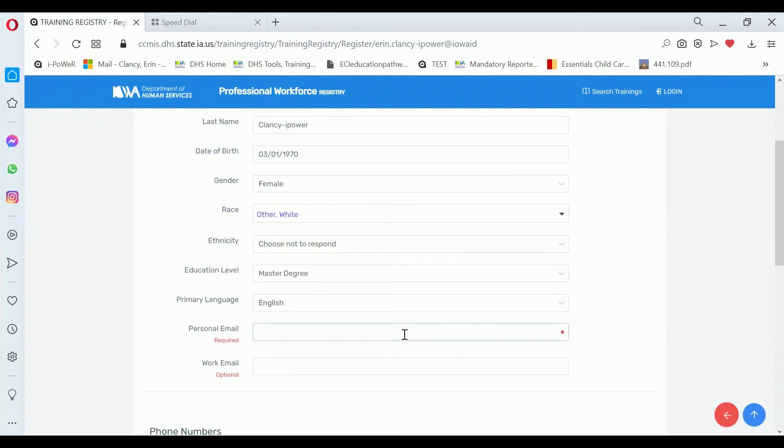Your personal email address is the email address that we will send you messages to when you enroll for trainings. So make sure that you're entering an email address that you have access to.